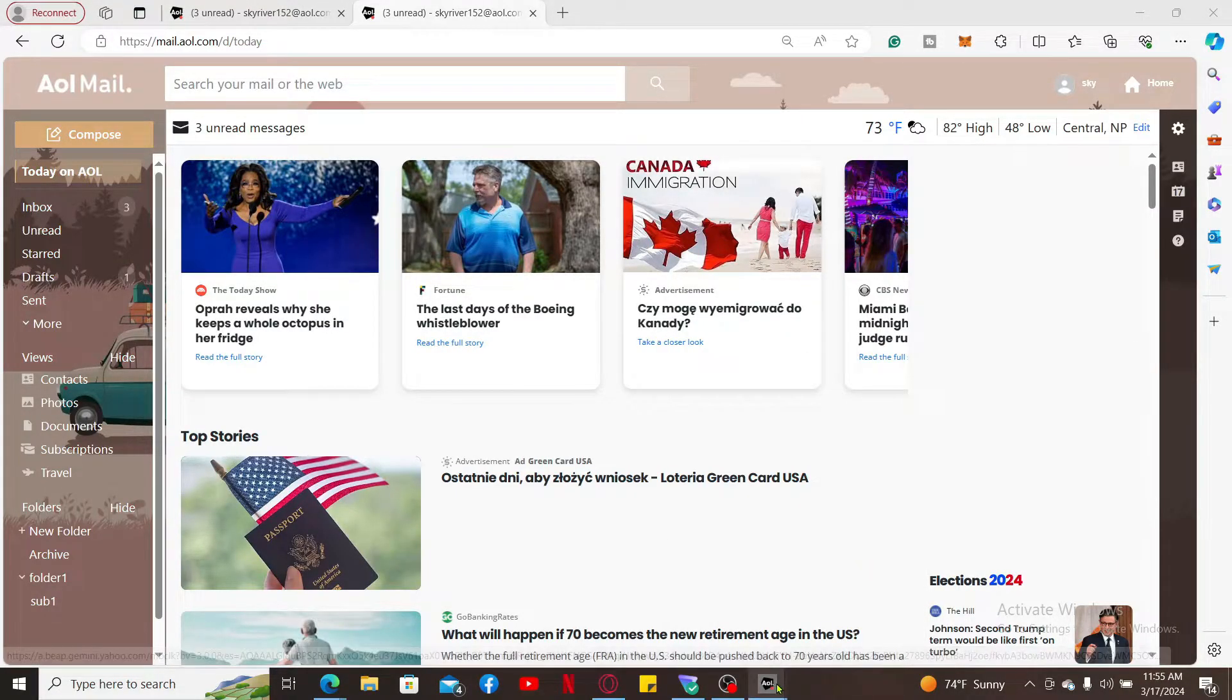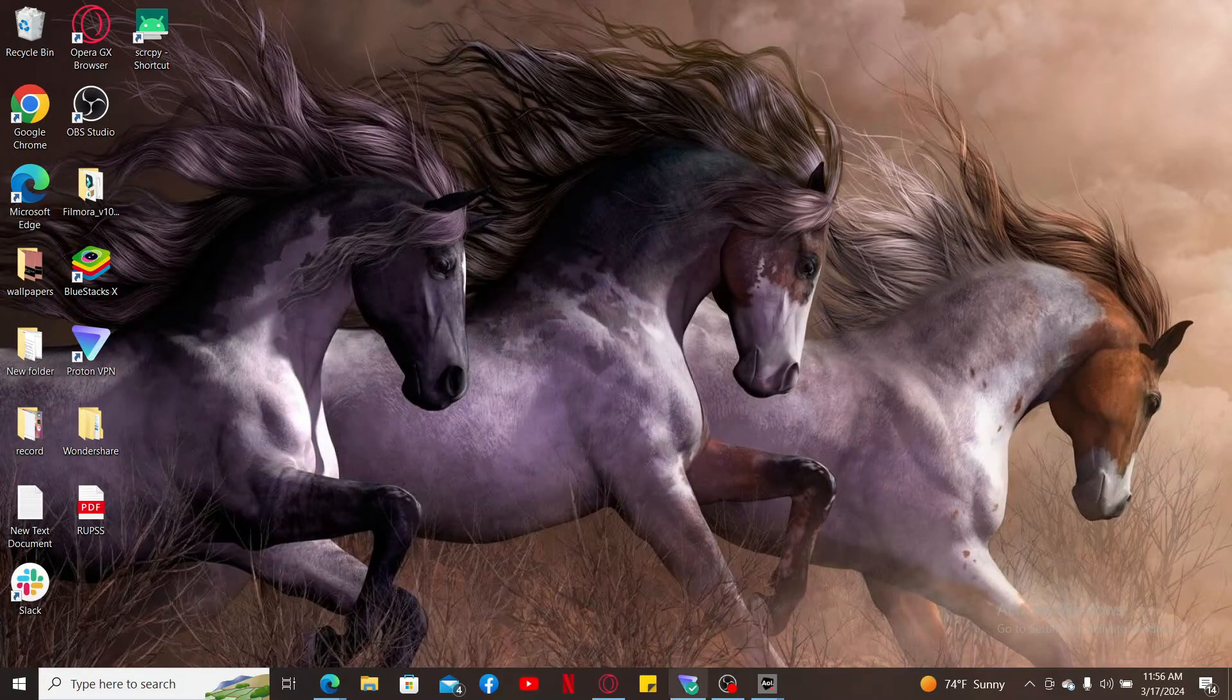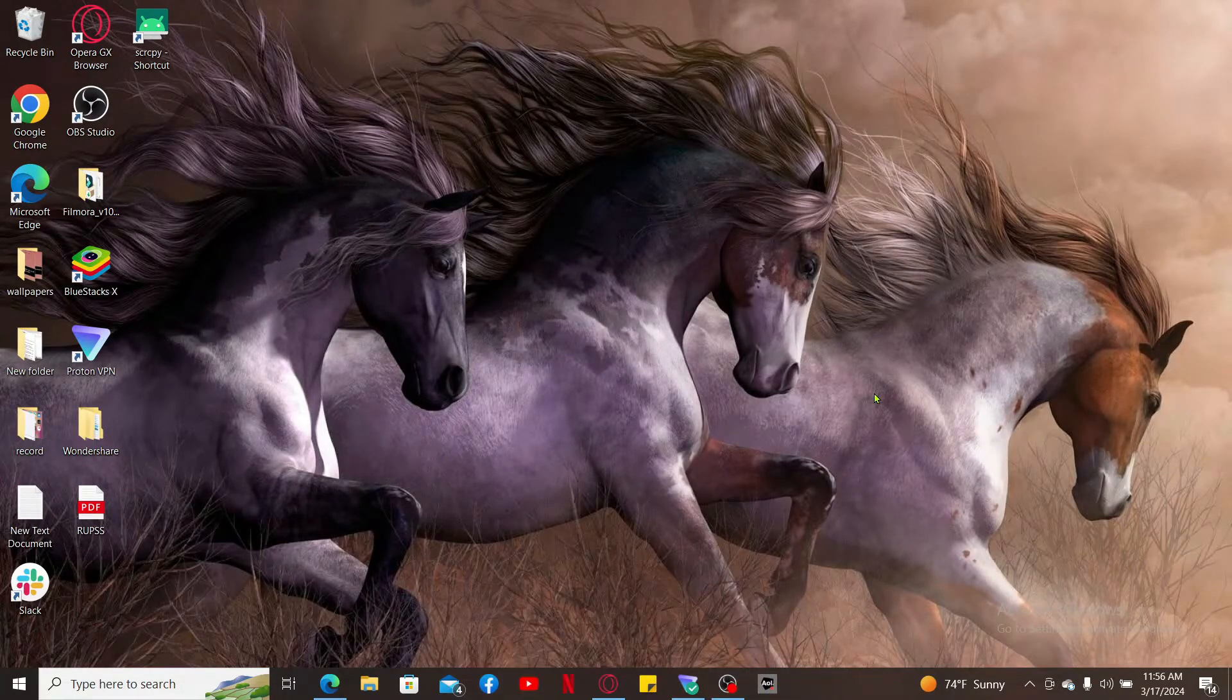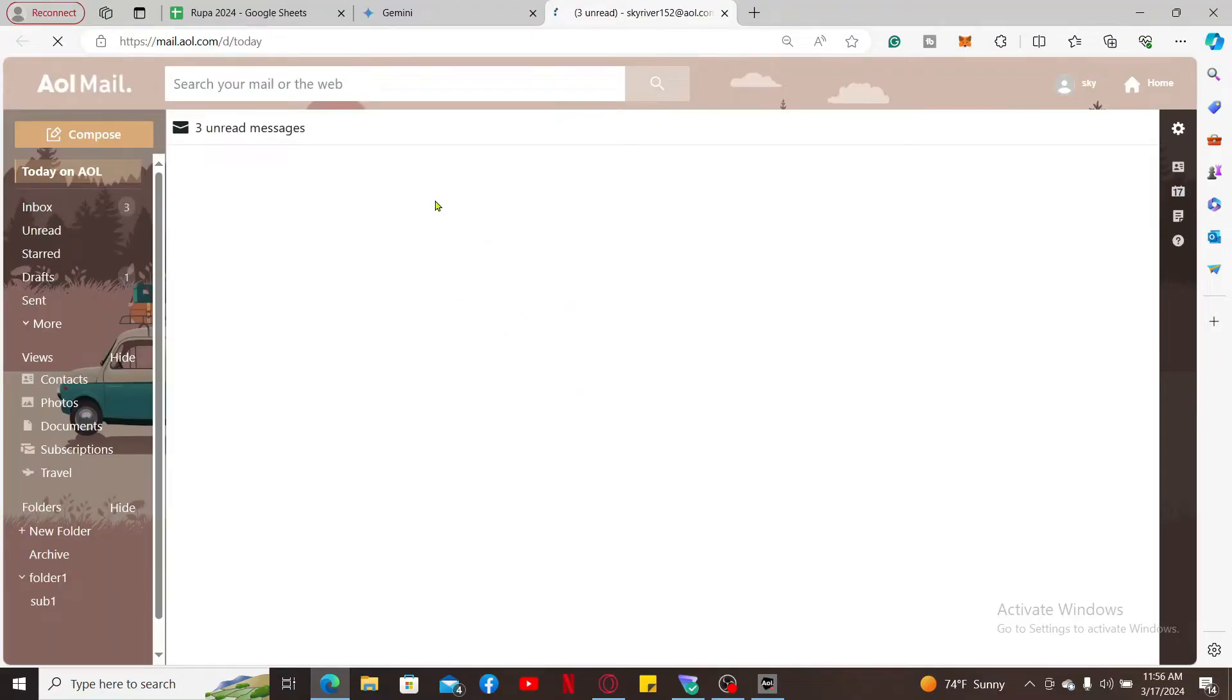If you ever want to open AOL Mail, you can now simply click on the taskbar and pick AOL Mail, which will redirect you to the main home page.